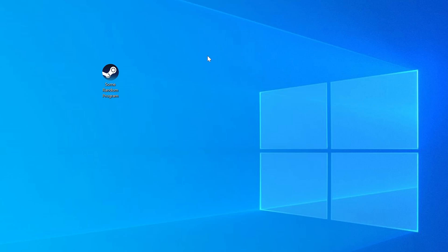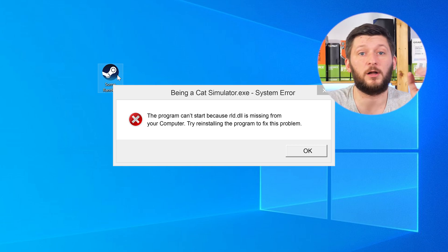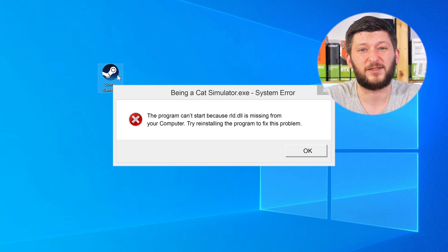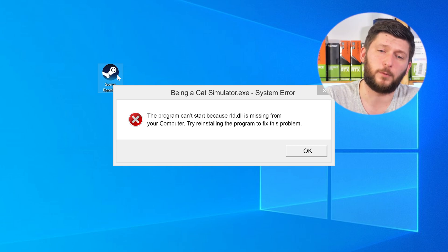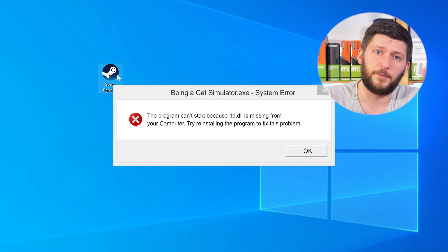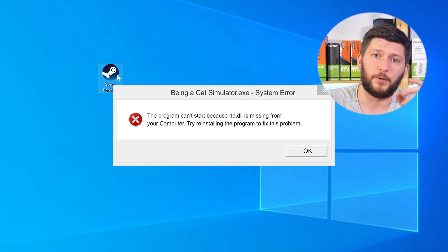Have you just tried to open up a game or a program and something like this showed up? Well, that's called a missing DLL error and it sucks, because it won't let you start your program until we provide the missing DLL file. But don't throw your PC out the window yet, because we have two ways to fix it.